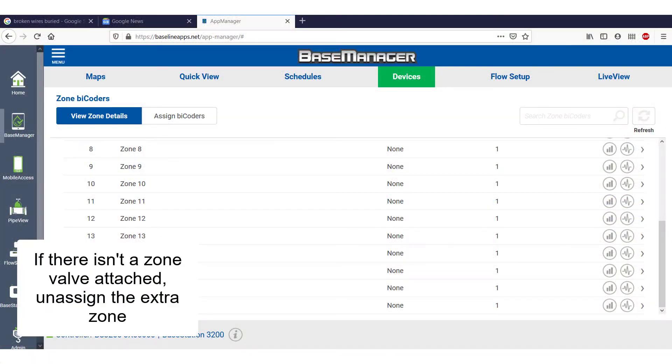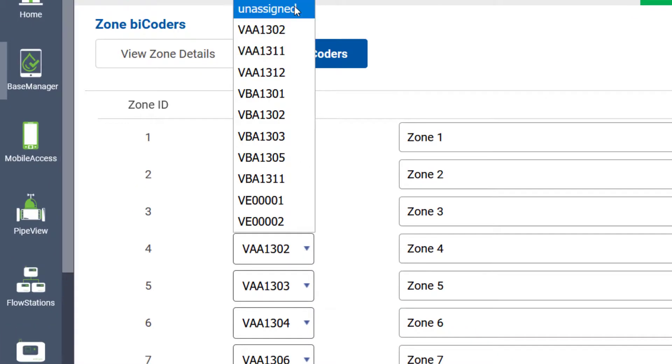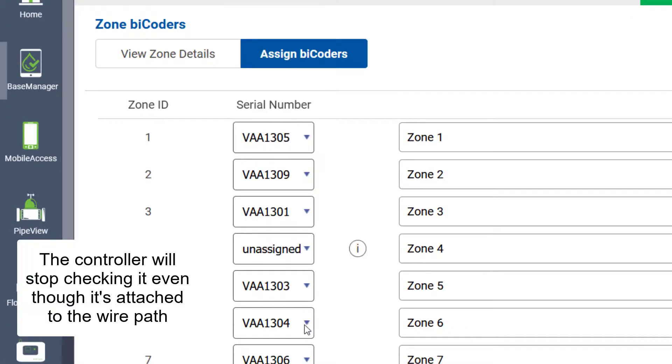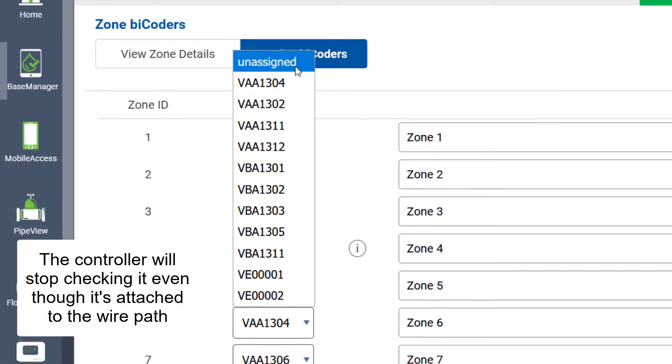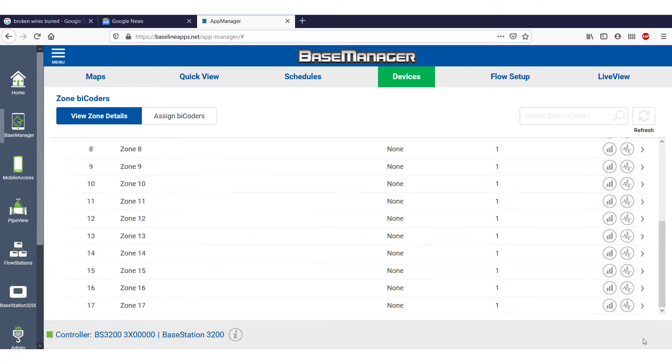If there isn't a zone valve attached to the wire, go back to the controller or base manager and unassign that extra zone. The controller will stop checking it even though it's attached to the wire path.